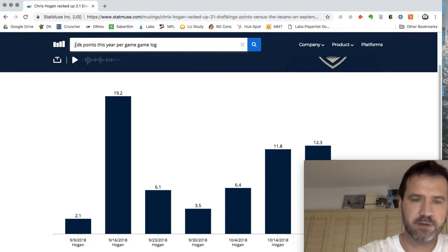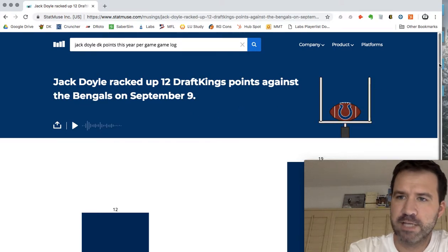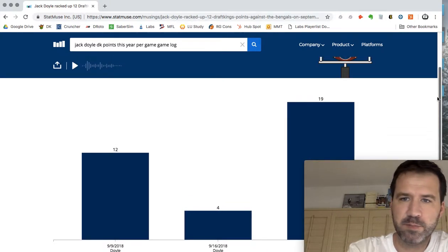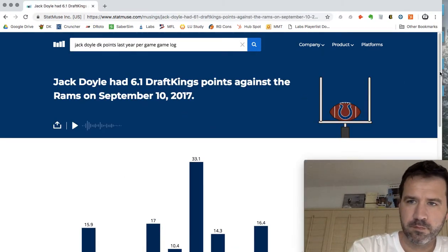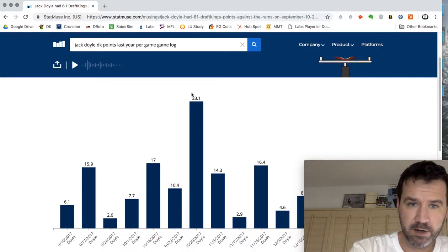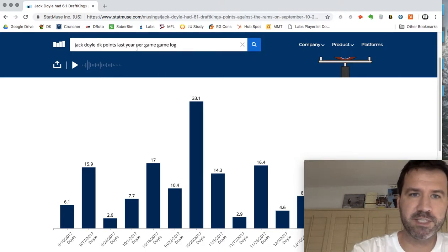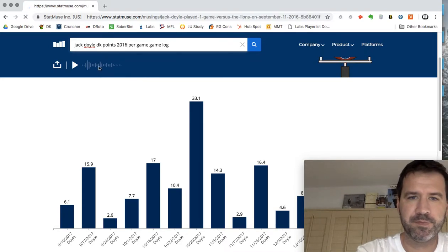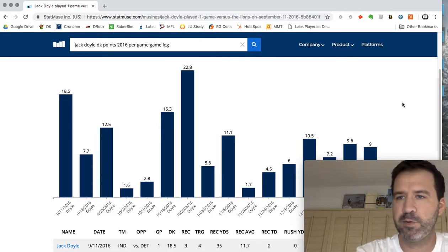We'll go back and take a look at Jack Doyle. Jack Doyle hasn't played that much this year but he's been pretty productive in the three games he's played so far, and I looked at last year. He had an awesome game here — he has a much higher ceiling than Hogan — but this was also with Jacoby Brissett because Luck didn't play. You can also type in 2016 and take a look. We have a similar floor and similar ceiling, so they're pretty much in equal play.